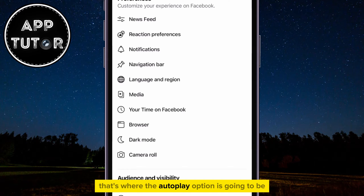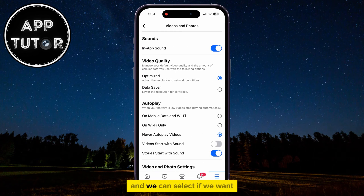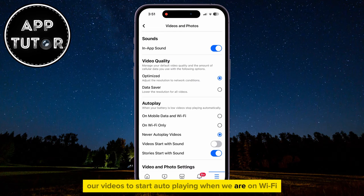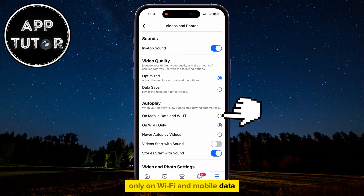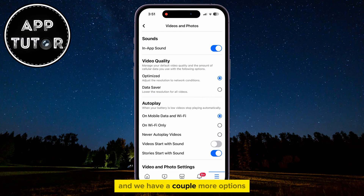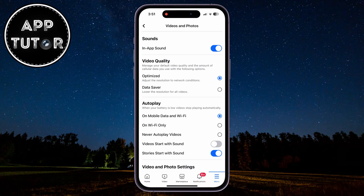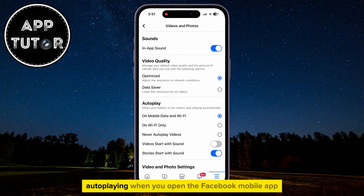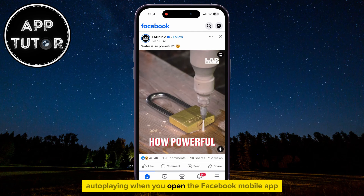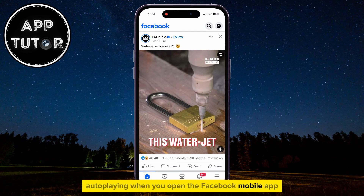That's where the autoplay option is going to be, and we can select if we want our videos to start autoplaying when we are on Wi-Fi only, on Wi-Fi and mobile data, and there are a couple more options. So select any of the first two options, and your videos will now start autoplaying when you open the Facebook mobile app.